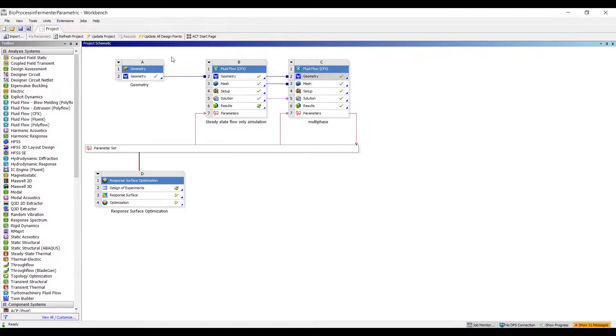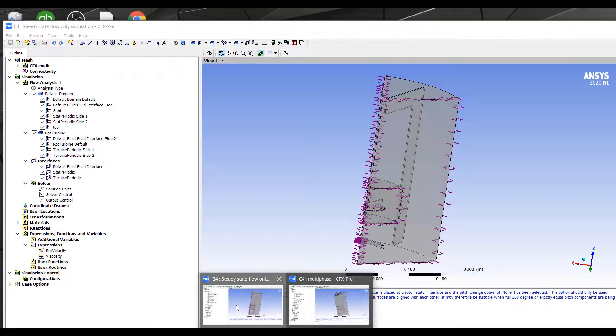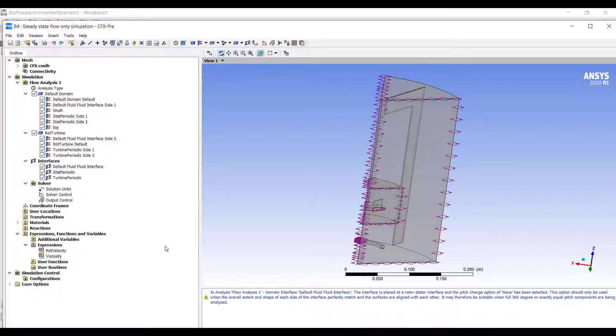You can see we have a steady-state simulation followed by a multi-phase simulation. I've parameterized the entire analysis and we've done a response surface-based optimization. This is all inside ANSYS Workbench. Let's take a look at what I did in the analysis.